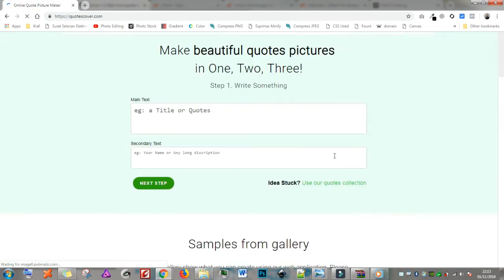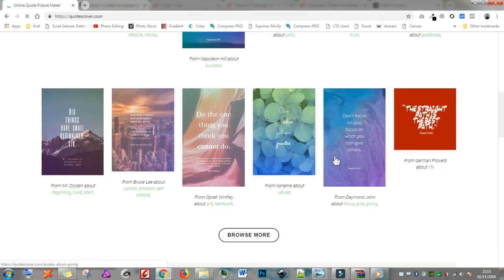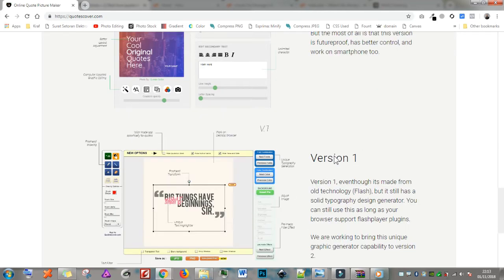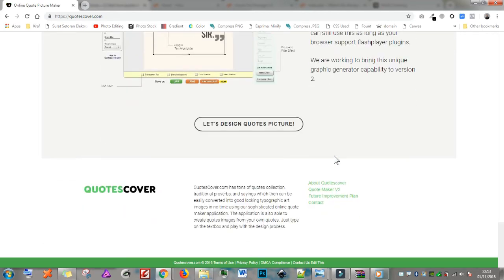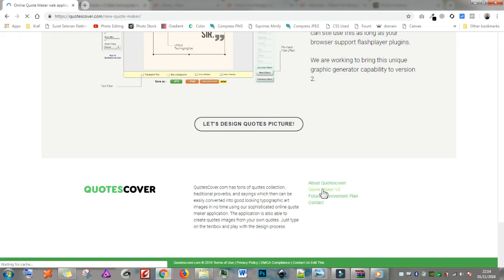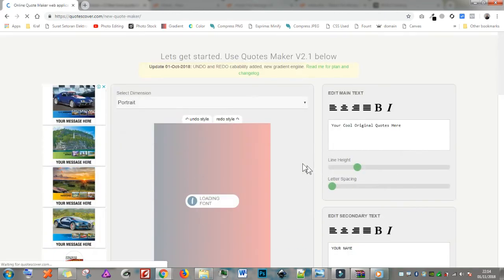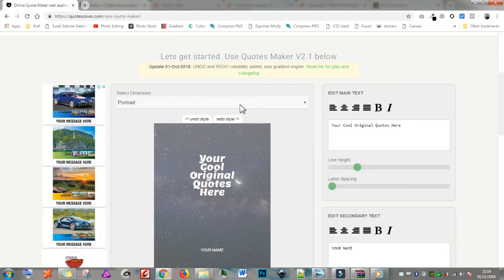We're going to go directly to the application, so scroll to the footer area and click on QuoteMaker V2. Great. Here is version 2.